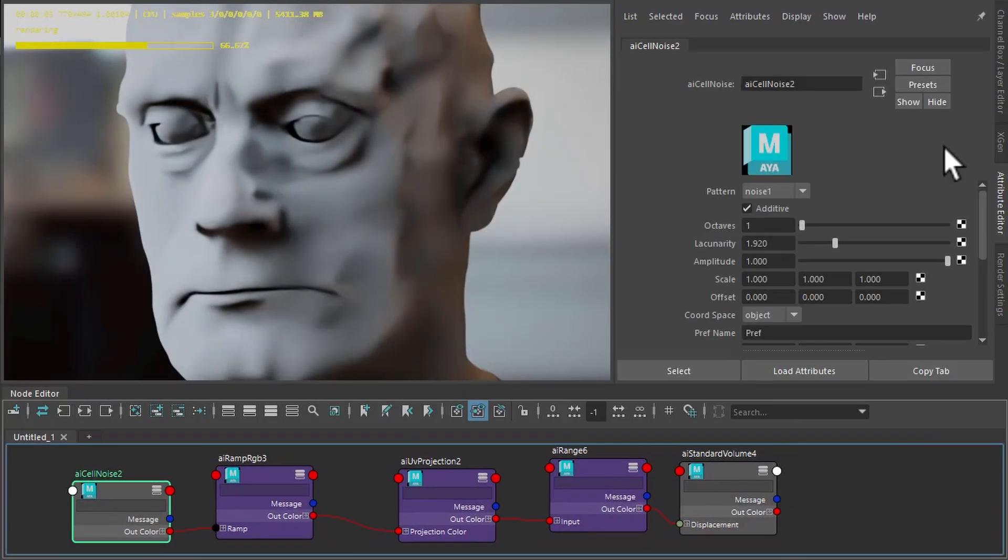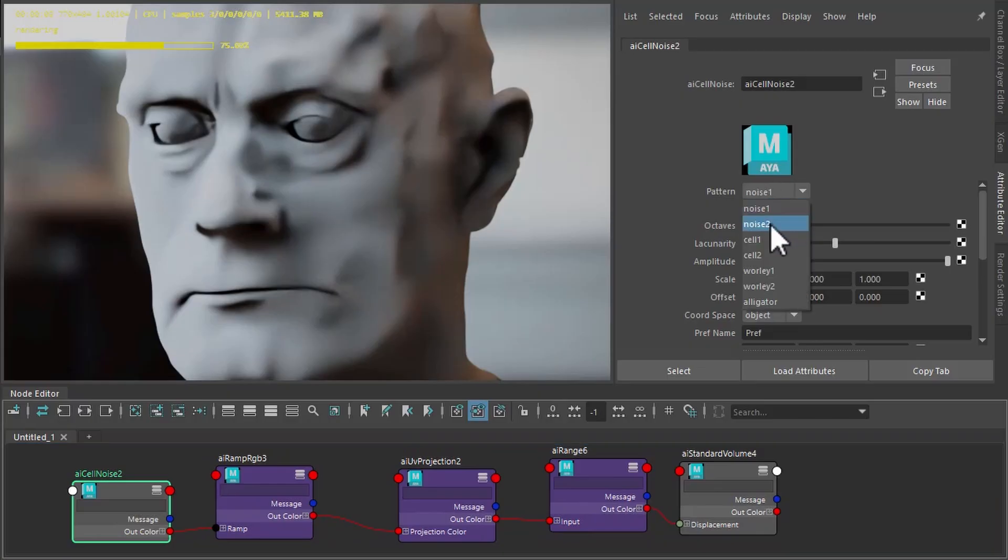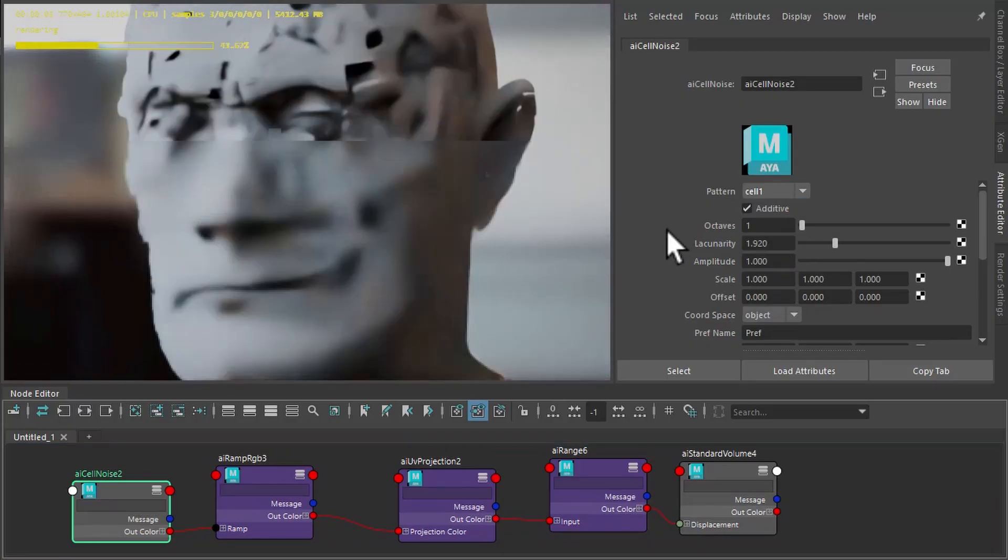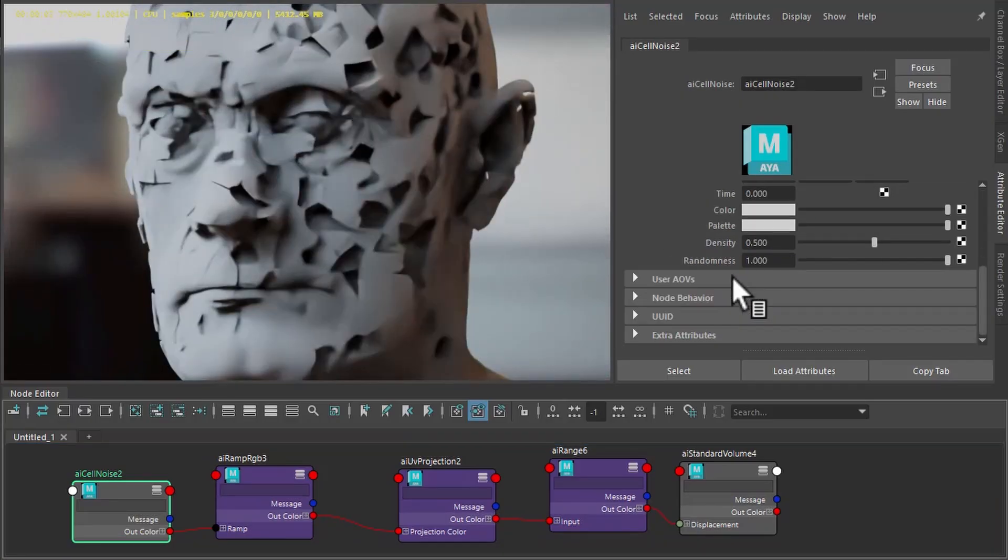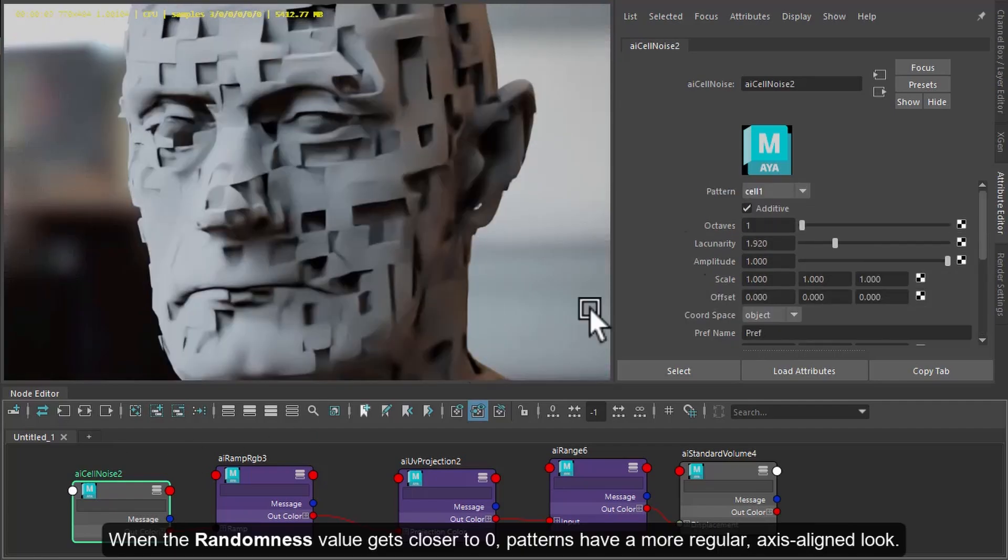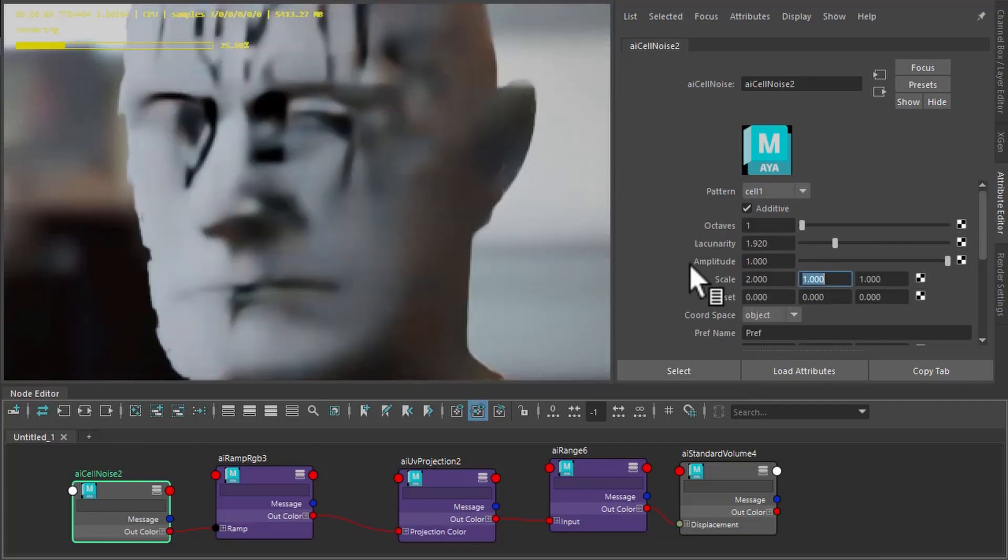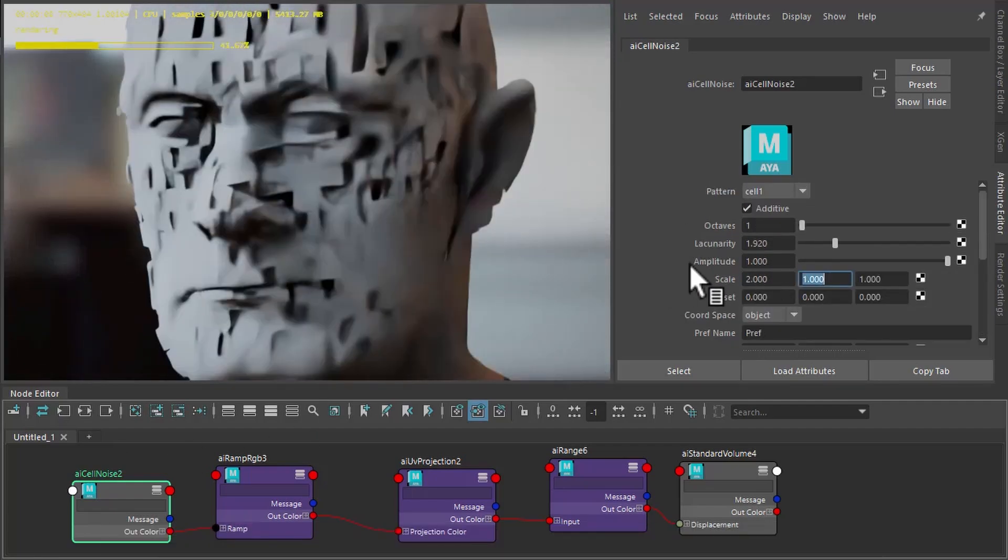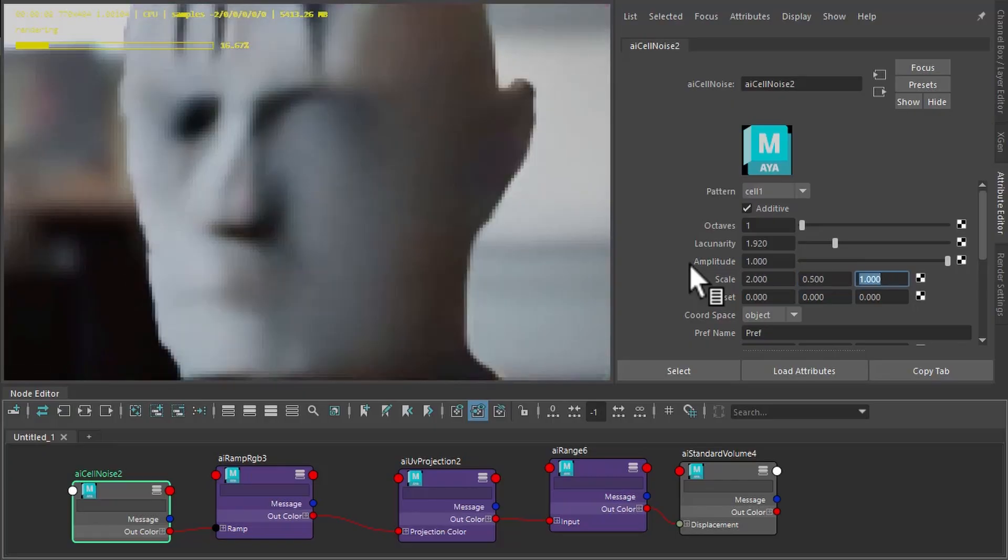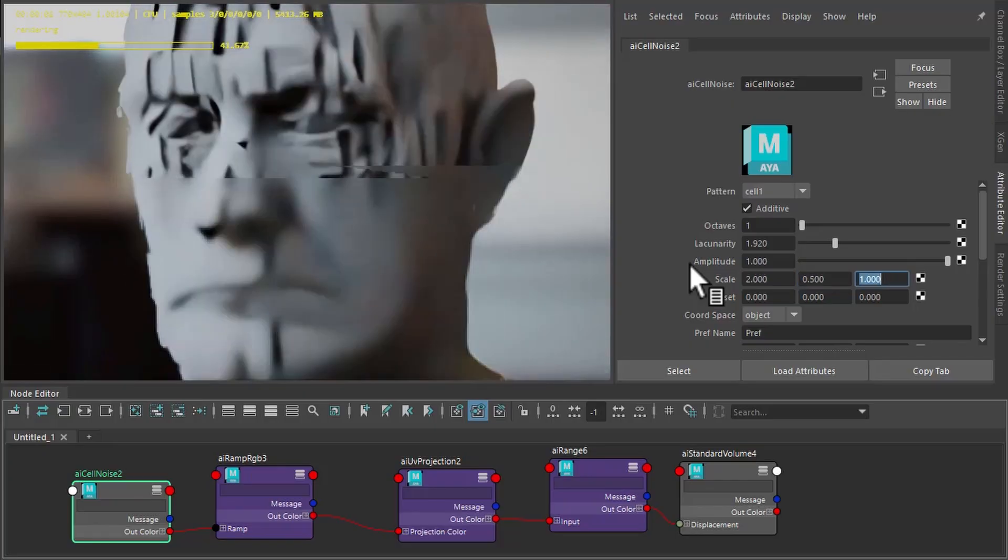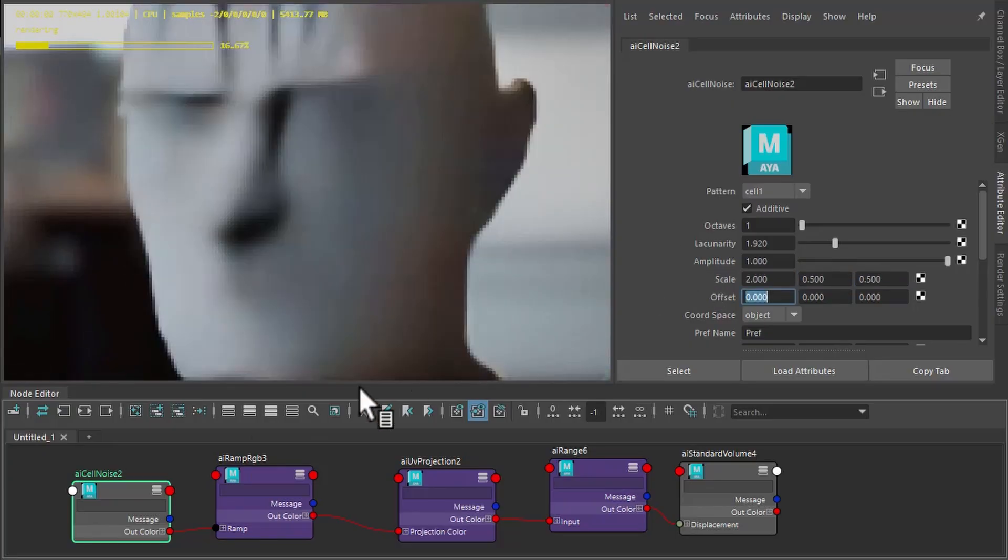So for the cell noise, we want to make sure the pattern is set to cell 1. Can just increase the randomness and increase the scale in the x-axis, make them a bit thinner in the y and z.